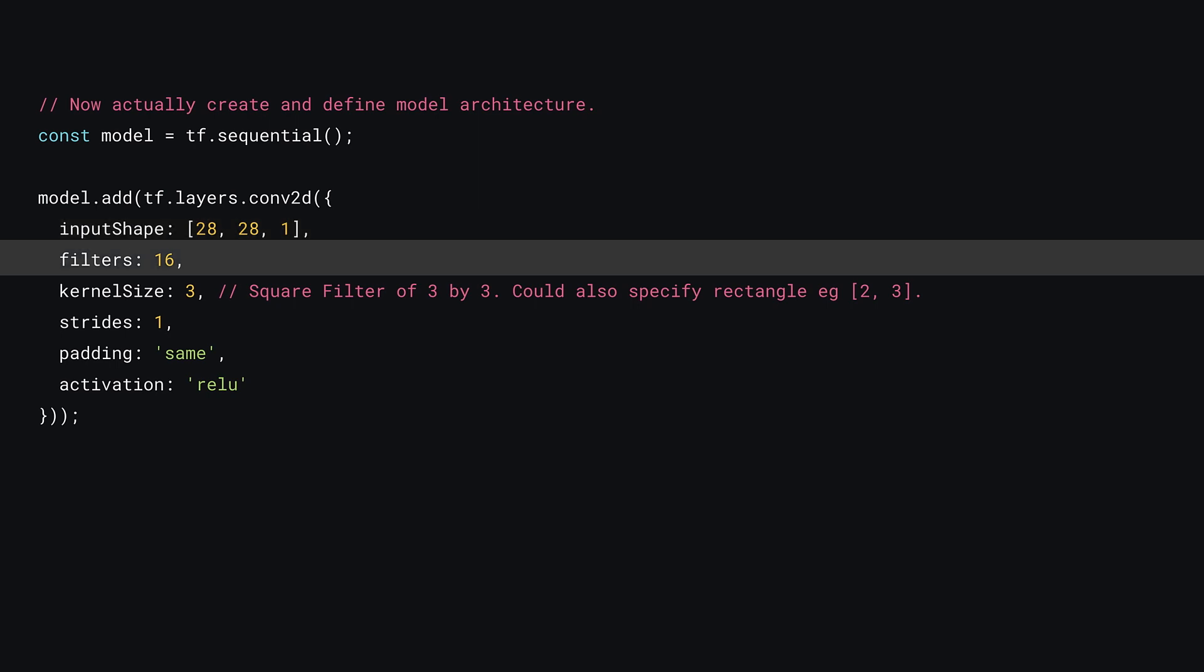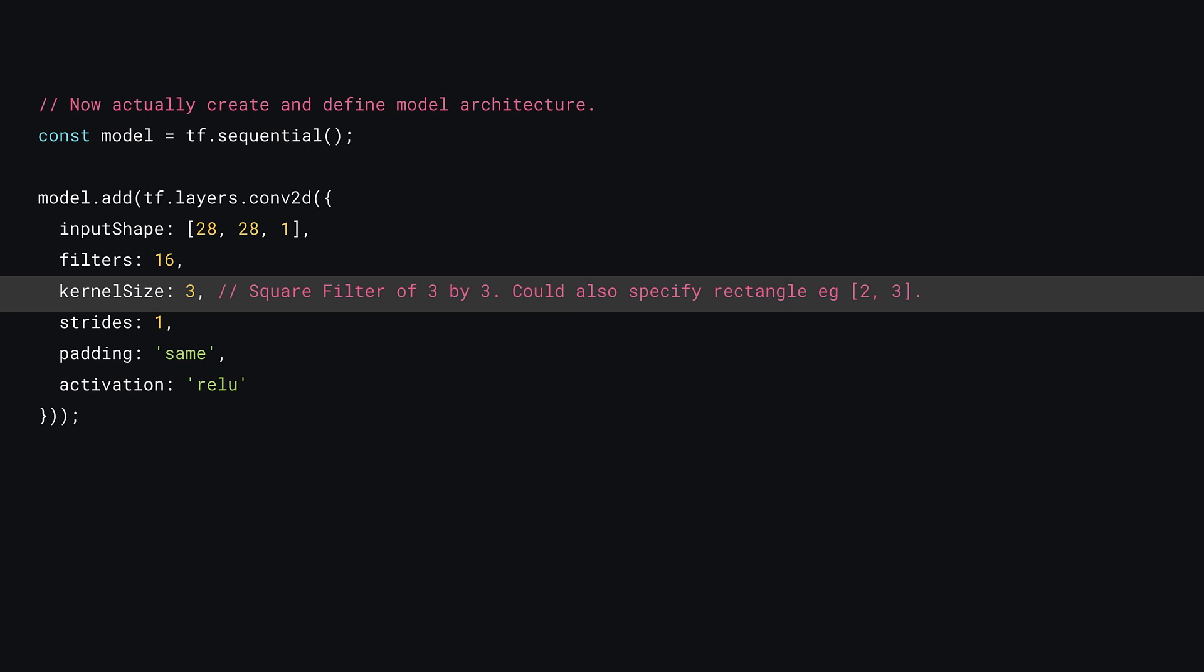Now you can set how many convolutional filters you want to generate with this layer. Just like the diagram at the end of the last section, you'll choose 16 filters for this part. Now you need to define the size of each of those 16 filters.